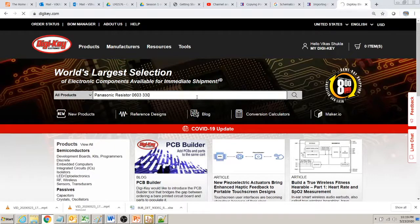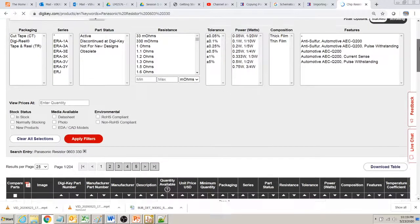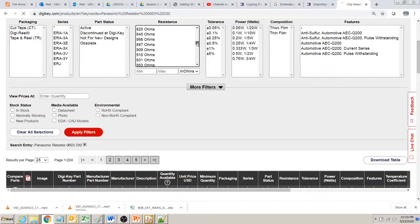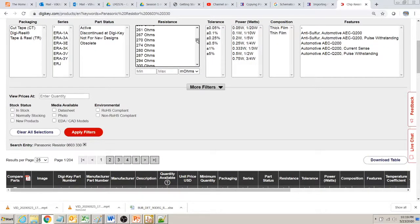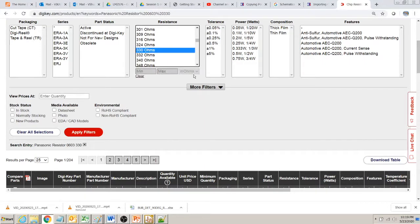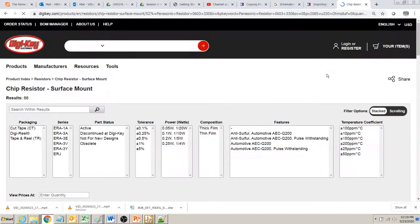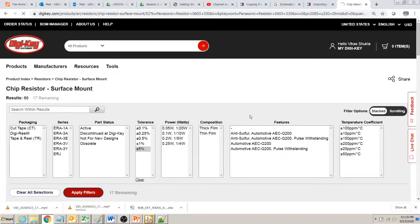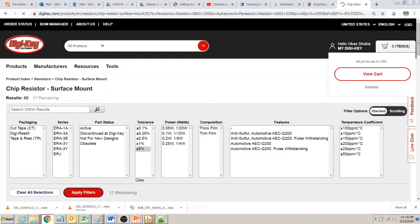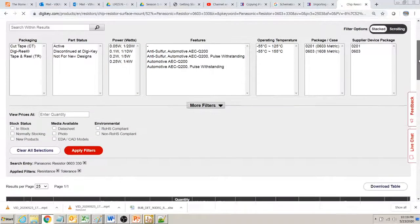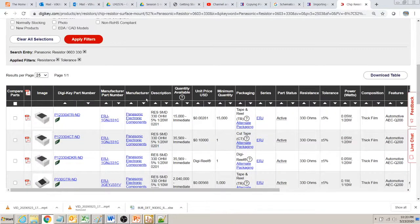So Panasonic list out this resistor part number. I select from here 330 ohms. Apply filter. You can use 1% if you want to, but for now it's 5%.